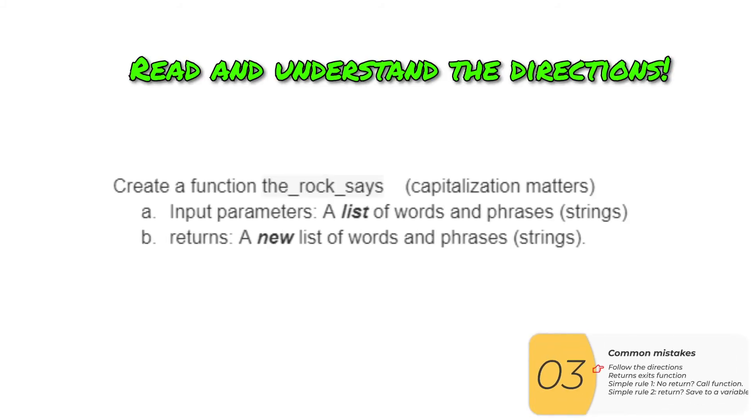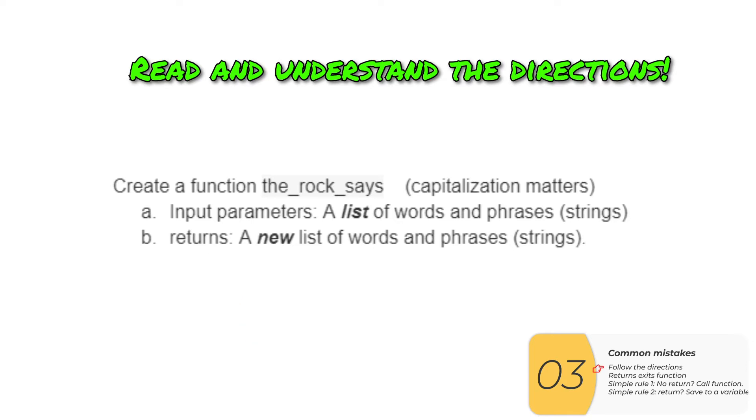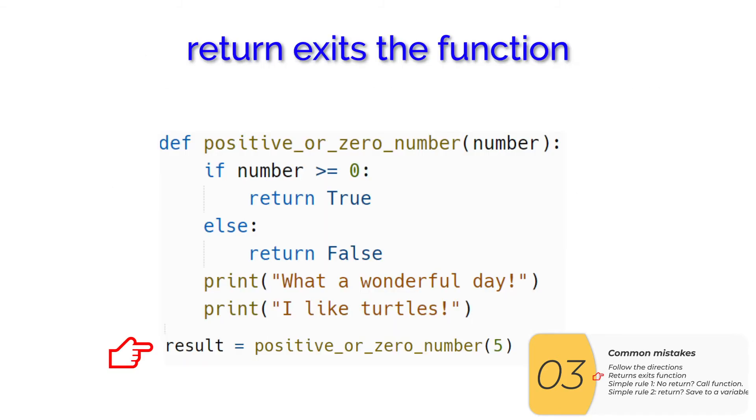Common mistakes. The number one common mistake people make is not following the directions. If the directions say that there is a return or that the function returns, then your function should have a return in it. It's a little silly, but every year we see this kind of thing in the labs. If you get an internship at Google or Amazon or something like that, they're going to say to you, make a function with this many parameters that returns this. And you're going to have to follow those directions exactly. So we're trying to prep you for when that day comes.